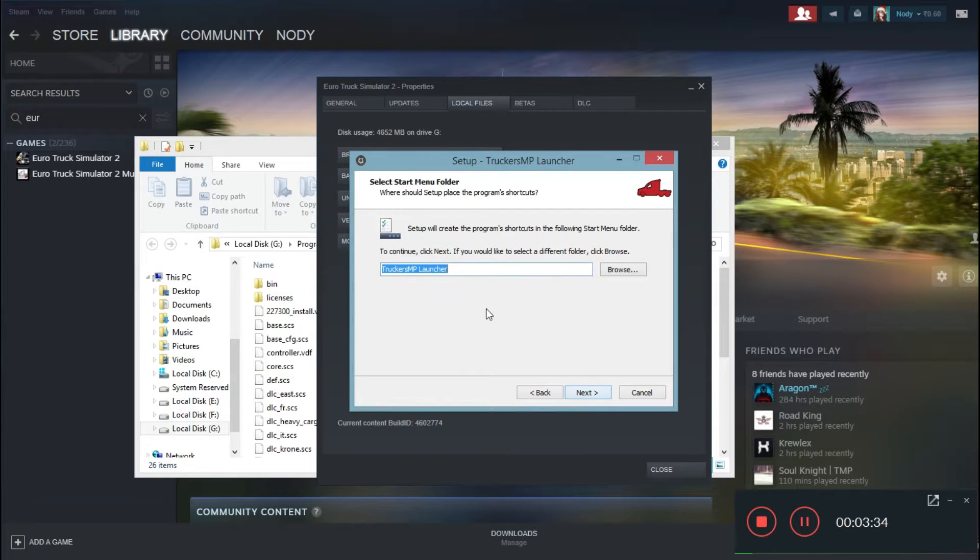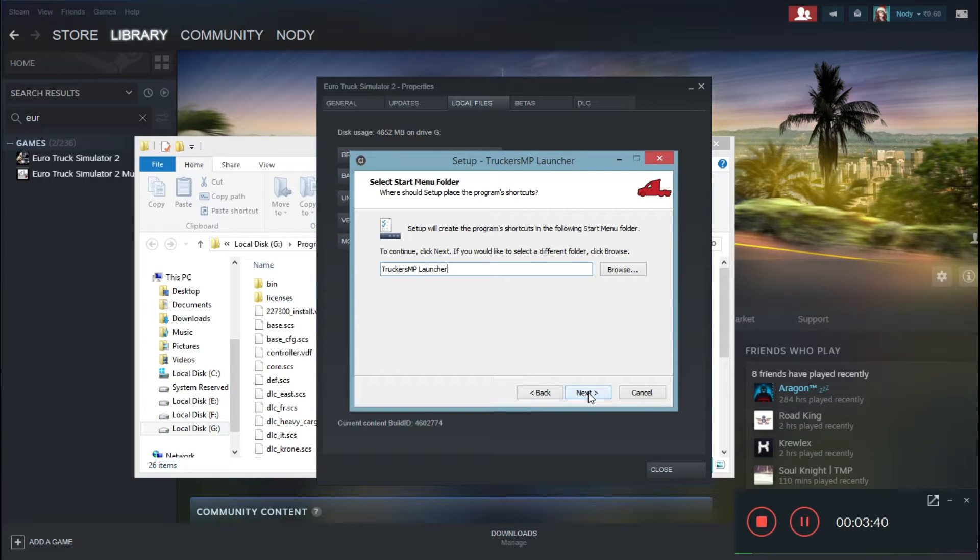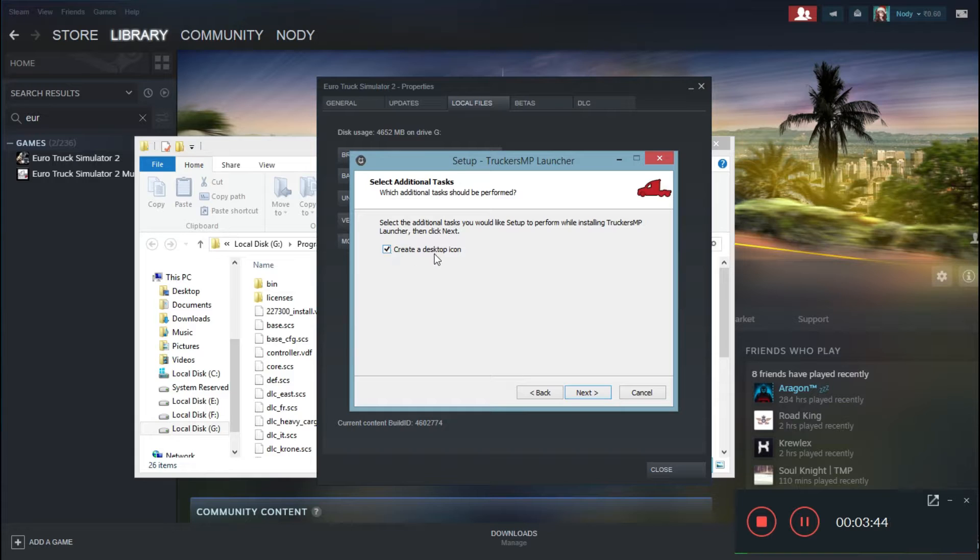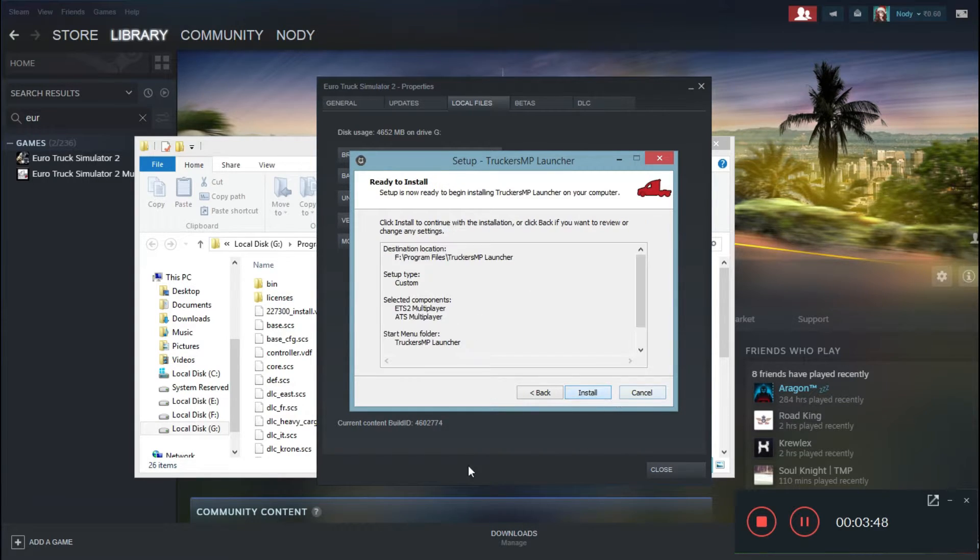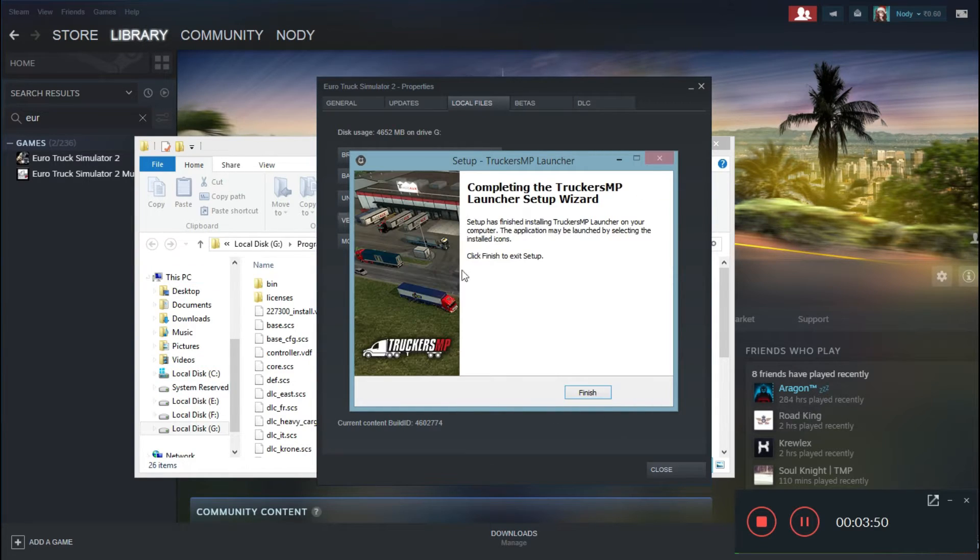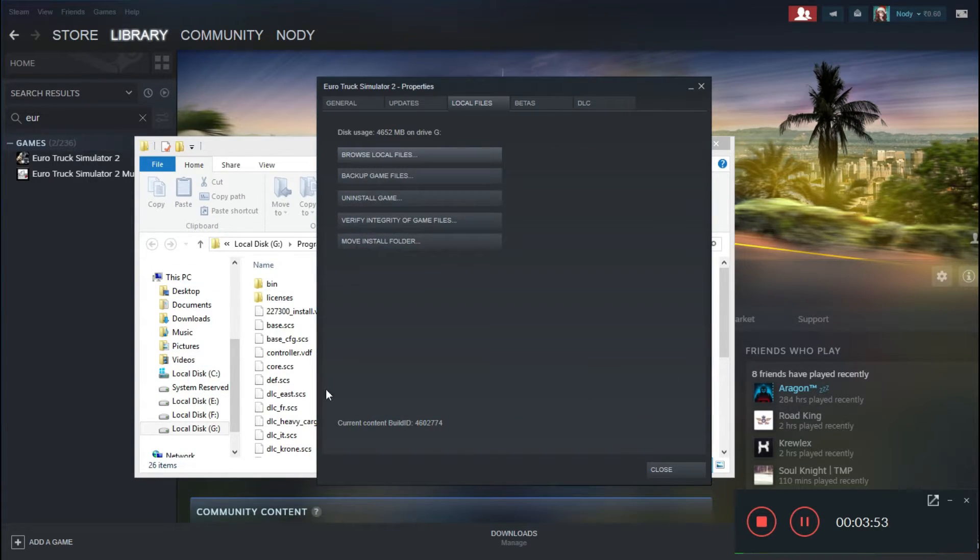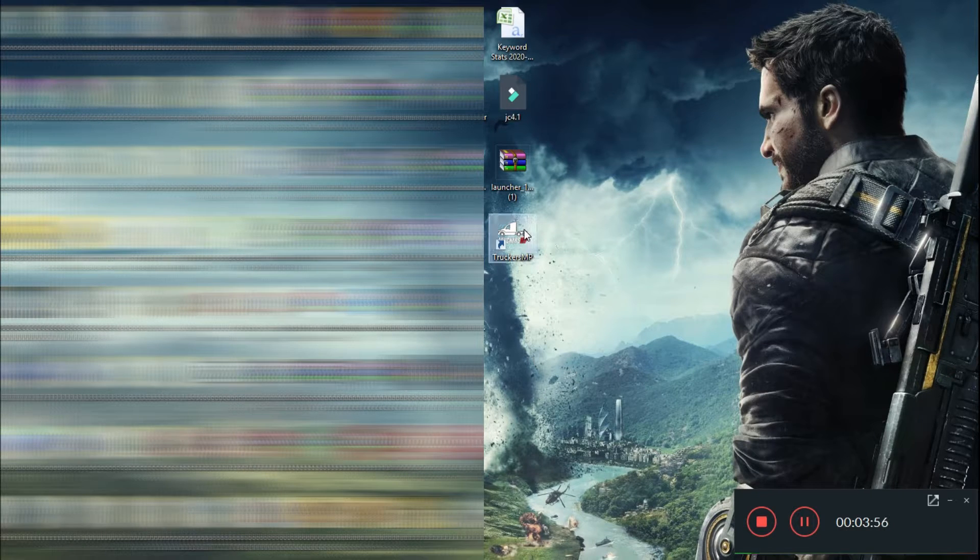Now you can save it depending on your name and whatever game you want. By default it will go for TruckersMP launcher. Click next, check create a desktop icon if you want an icon on your desktop, next, install. Once everything is done, click on finish.